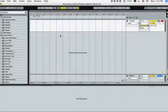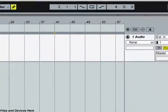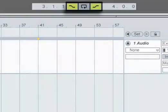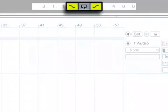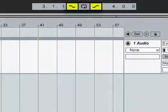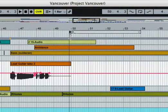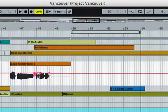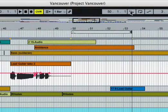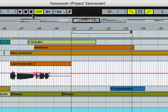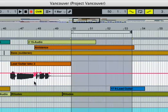You can also set up punch points. Drag the left and right edges of the loop brace to define the in and out points, and activate the punch in and punch out switches in the control bar so that the recording only happens within a defined region.